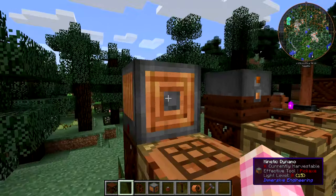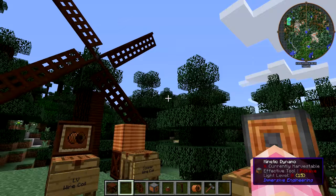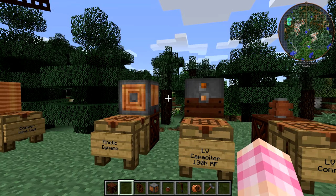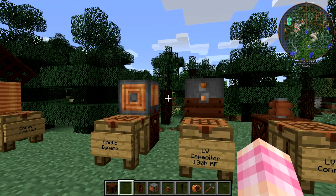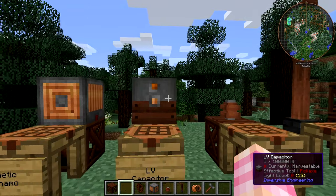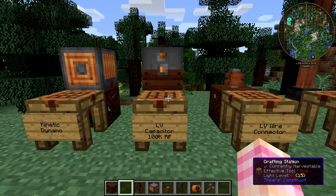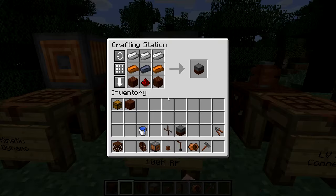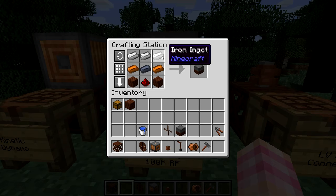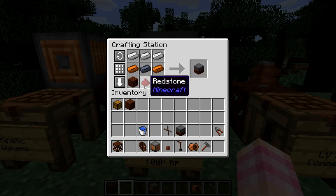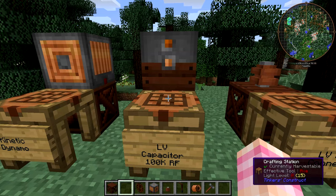Now that you have your kinetic dynamo, you can make Redstone Flux from the windmill and the waterwheel. However, we want somewhere to put that power — either you're going to transfer it directly into a machine, or you're going to use one of these: a low-voltage capacitor. It can store up to 100,000 Redstone Flux. The recipe is three iron ingots along the top, a lead ingot in the middle, copper ingots on the left and right, a redstone at the bottom middle, and treated wood planks on the bottom left and bottom right. It's not very expensive and lets you store 100,000 RF.